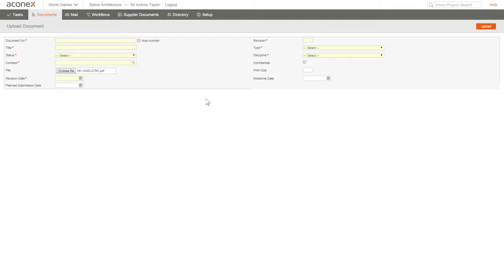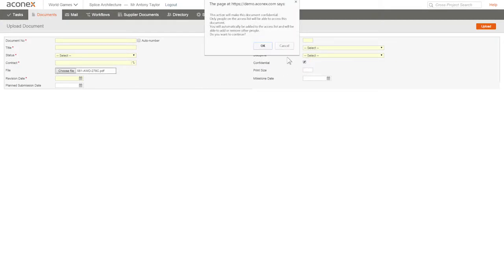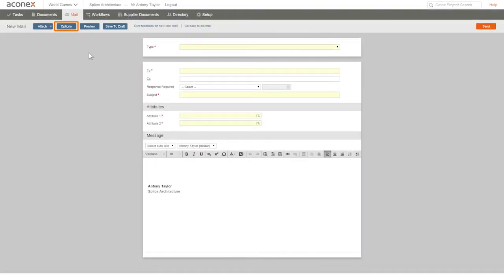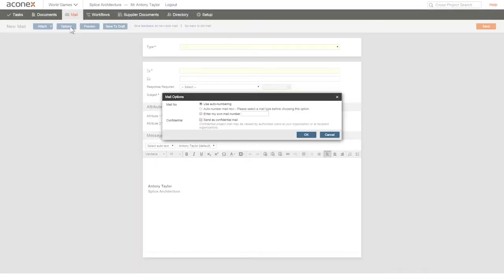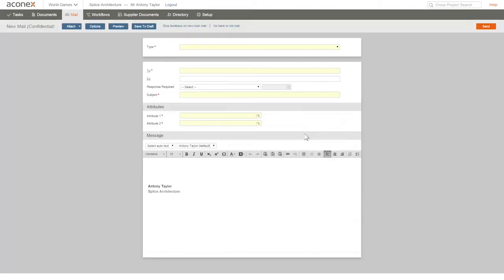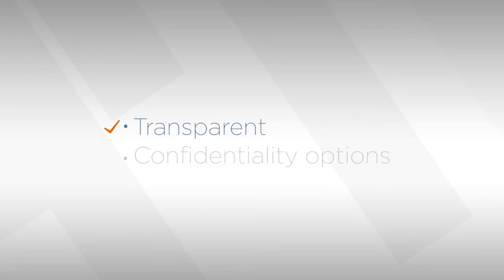If you want to share a document between just a few people, you can mark it as confidential. The same goes for mail - you can send confidential mail which can only be viewed by the recipients you choose. Aconex combines transparency with confidentiality to create the audit trail for your project.